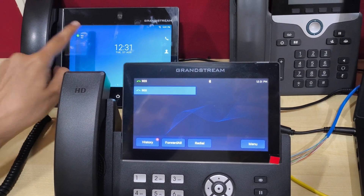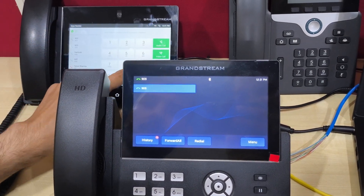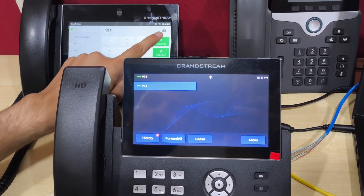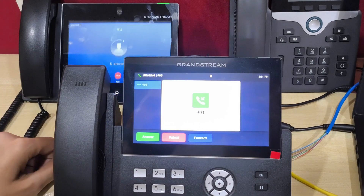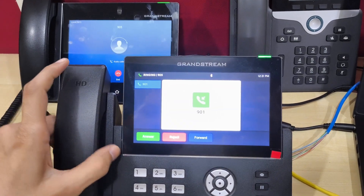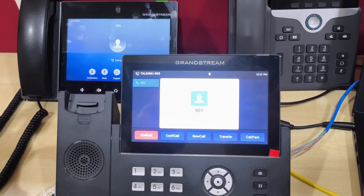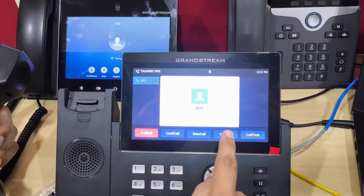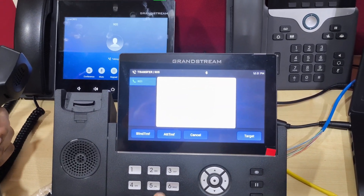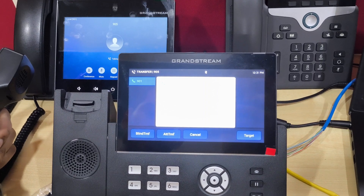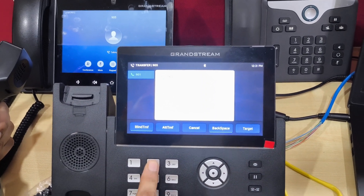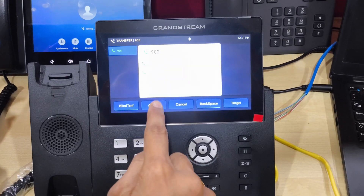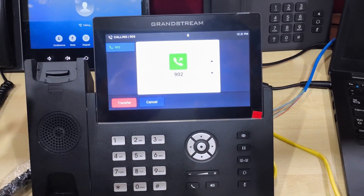Again I am making an incoming call on extension 905. I am answering the call, pressing the transfer button, dialing the second number, and pressing attendant transfer.